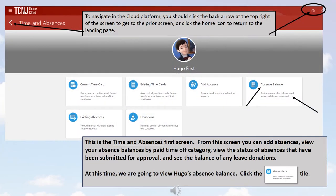This is the Time and Absences first screen. From this screen, you can add absences, view your absence balances by paid time off category, view the status of absences that have been submitted for approval, and see the balance of any leave donations.